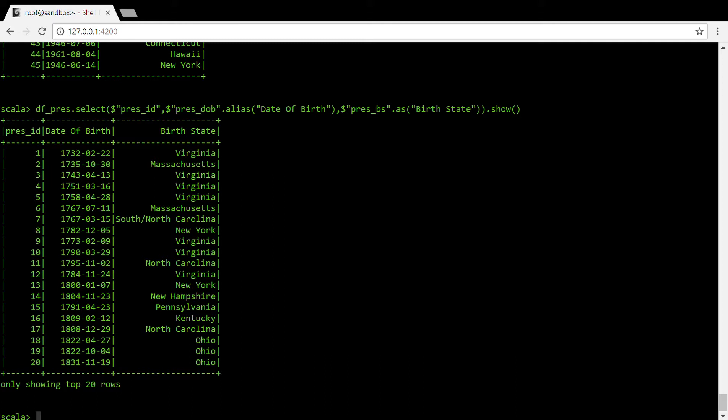You can similarly use dataframe name dot alias and then whatever name you want to give to that dataframe. So alias works both for the columns as well as for the dataframes. Alright, thanks everyone for watching this video.